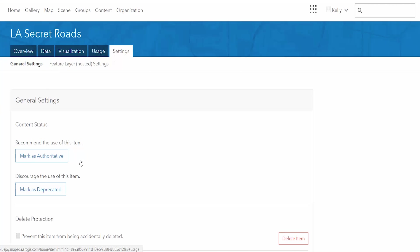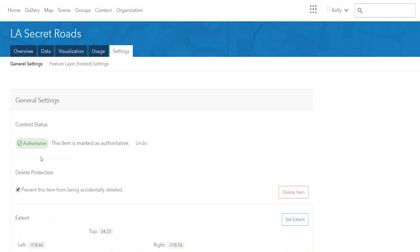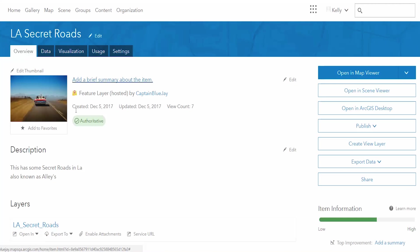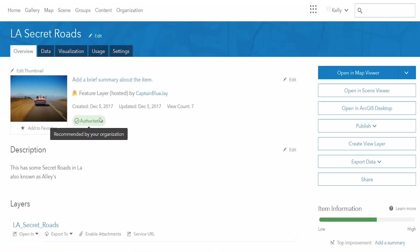What you can do is mark the content as authoritative and you'll see that you get this green badge. It's then visible on your item details page within the organization for users to know to use this and that it's recommended by your organization.